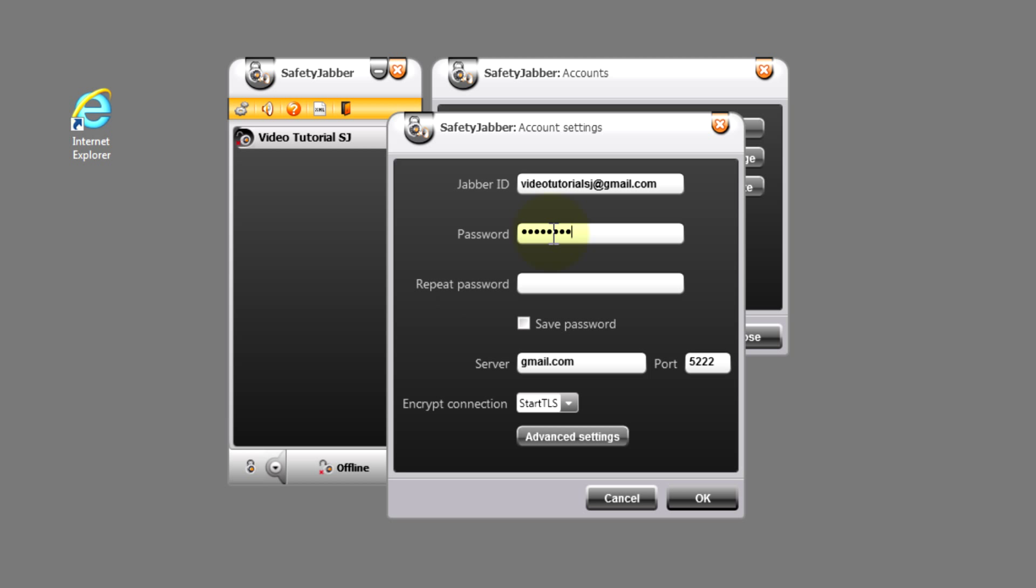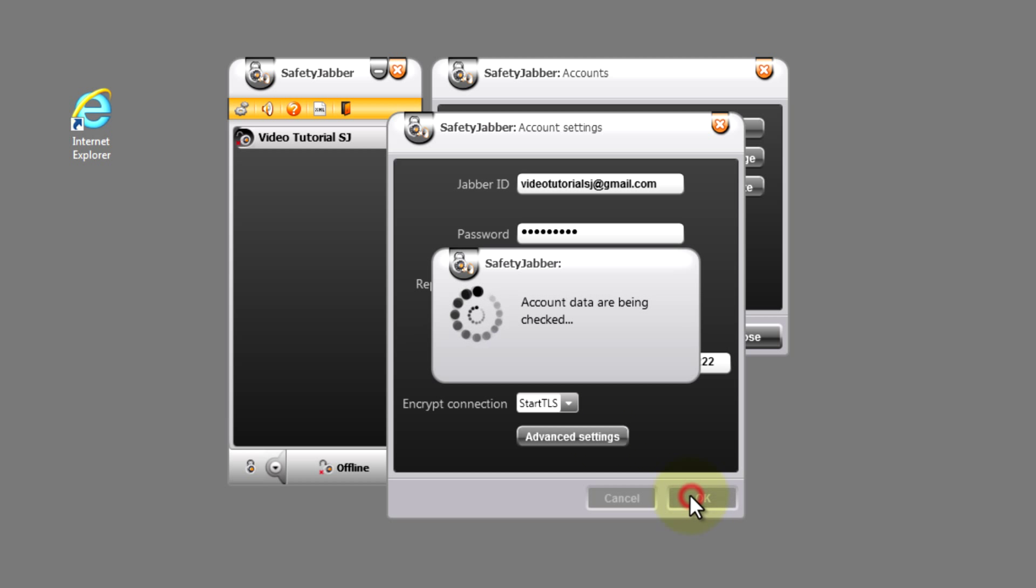Then, still the same procedure with a password. Here we point out our original password, which we use in Gmail, and press OK.